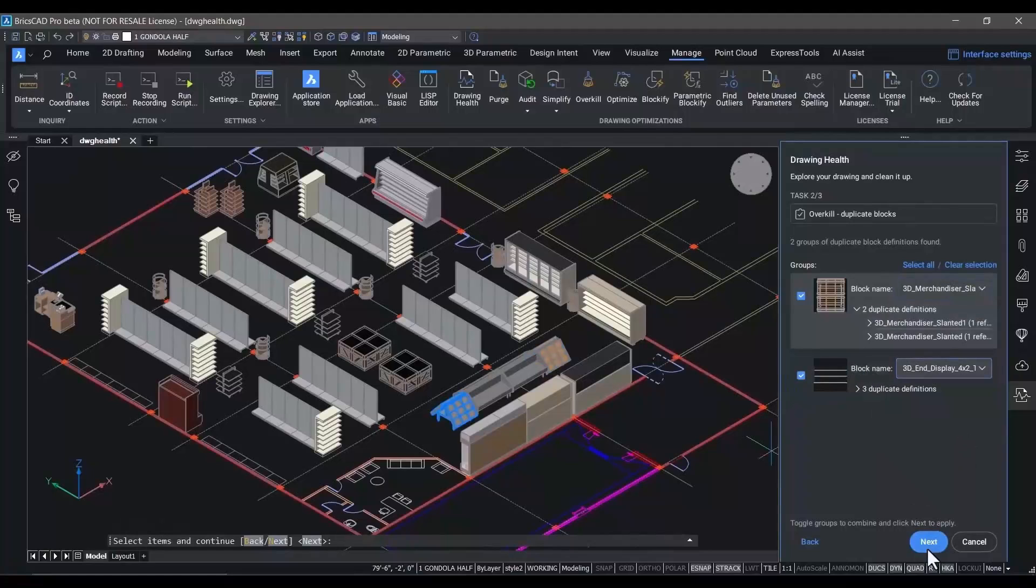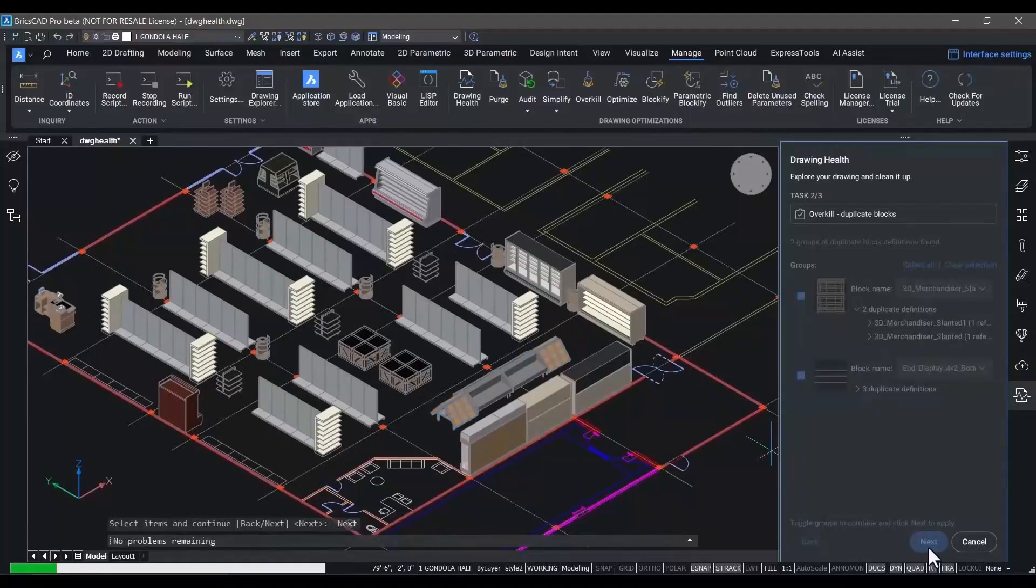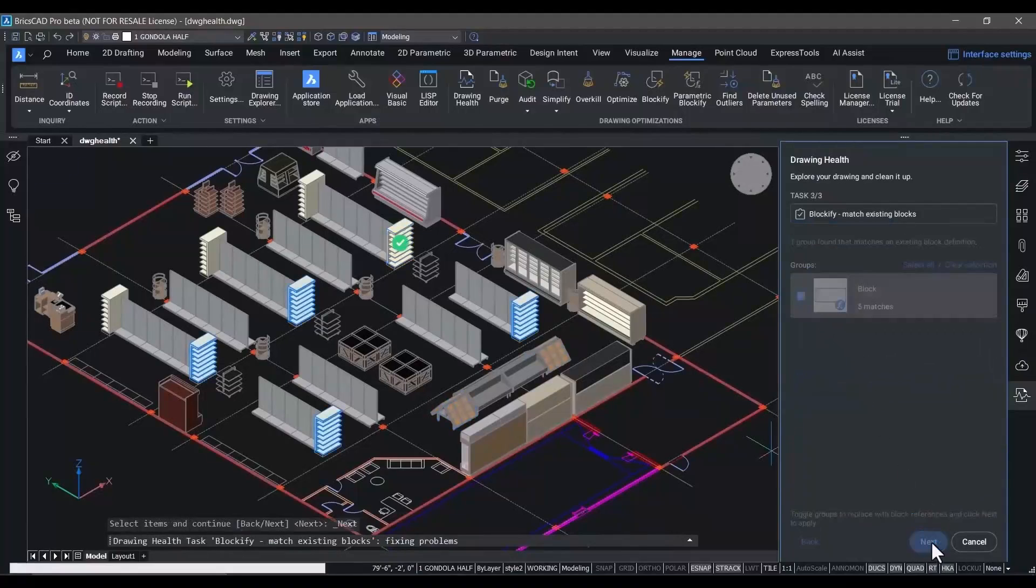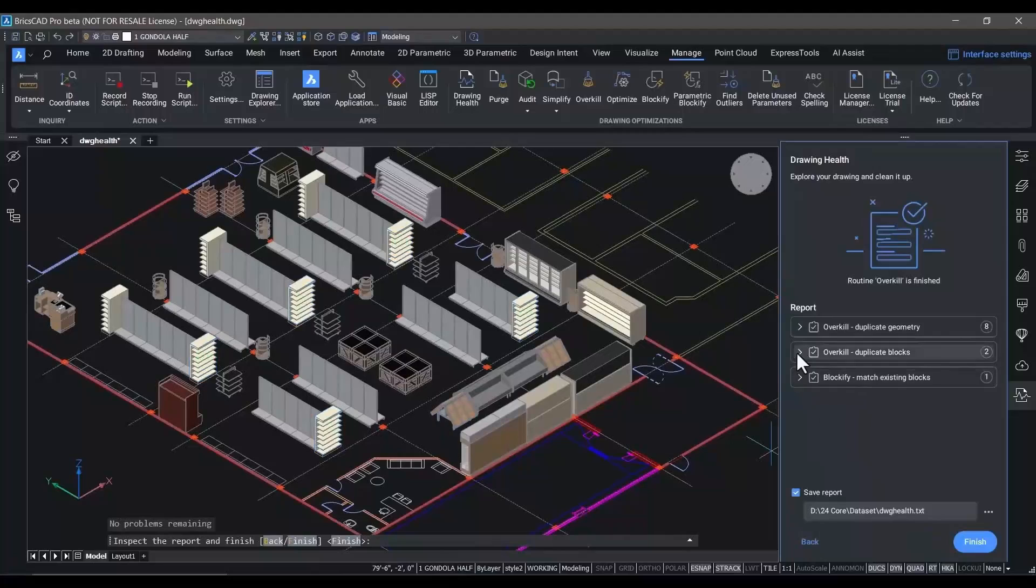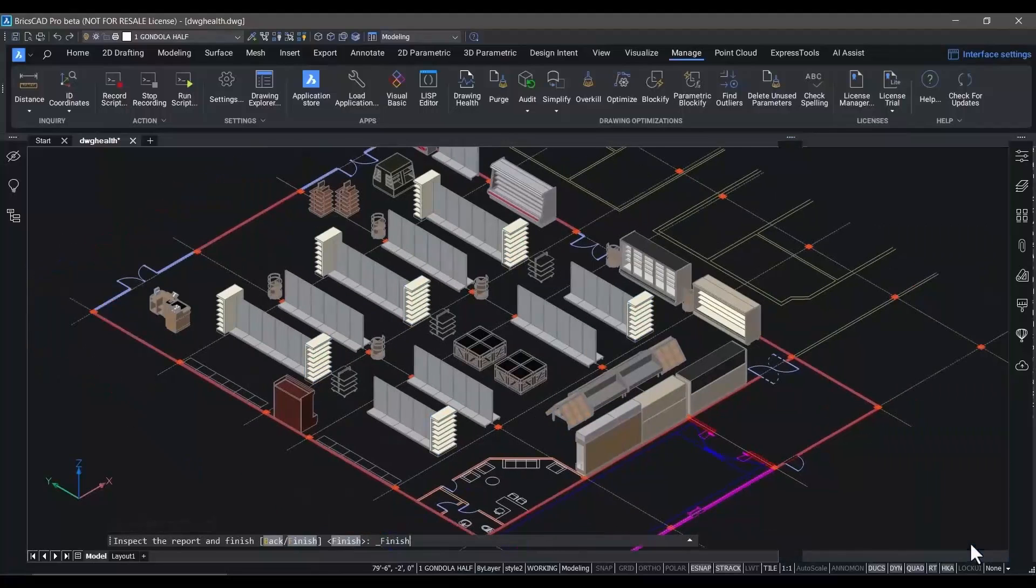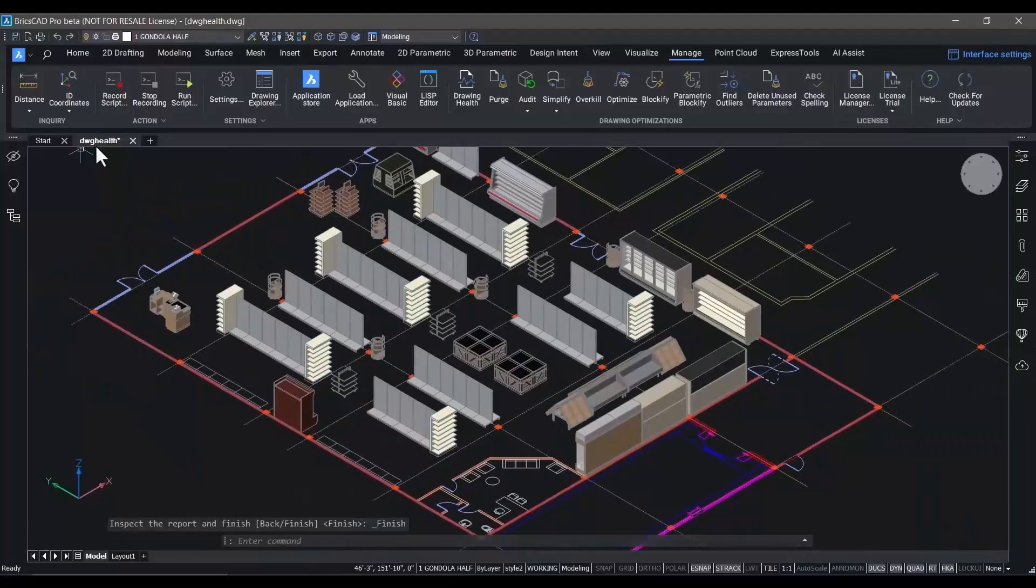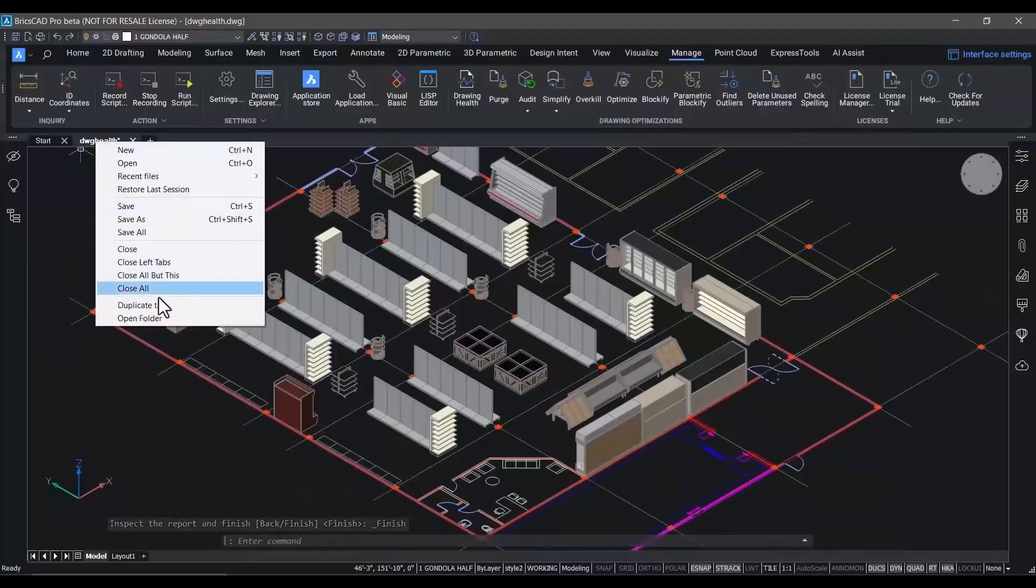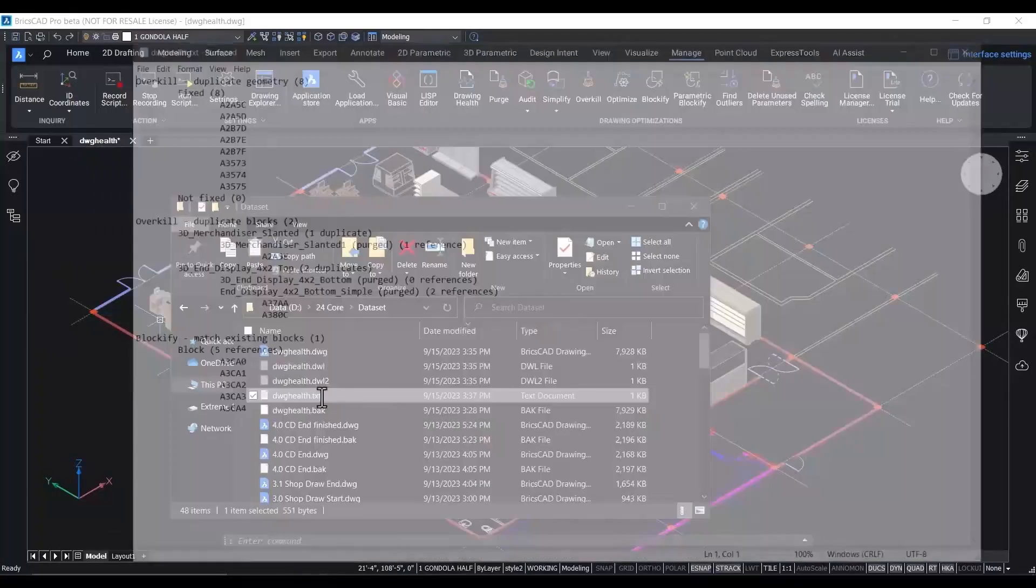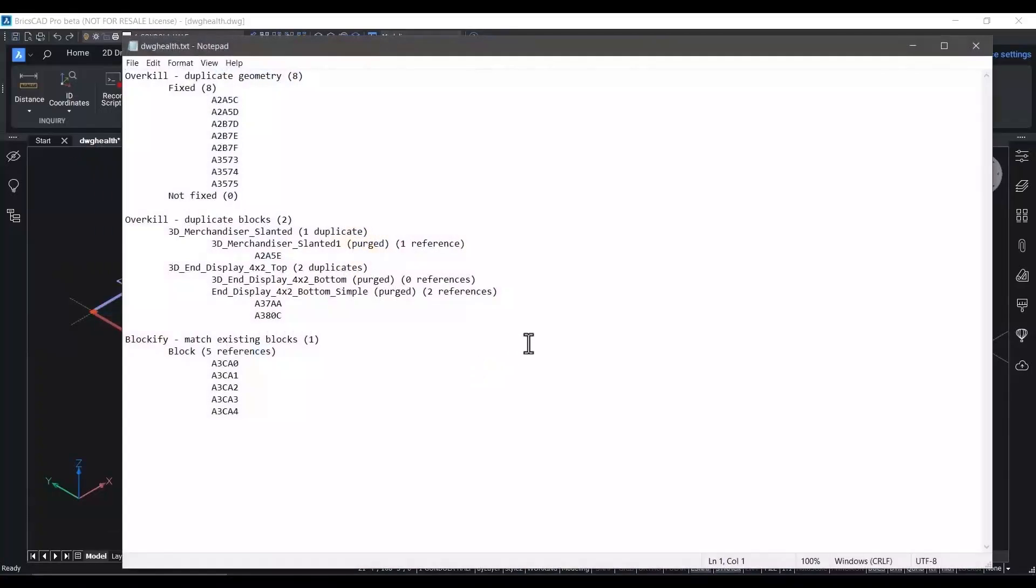The drawing health tool is automated, not automatic. You have full control over what gets modified. At the end of the drawing health run, the command generates a report to show you all the changes that have been made to the current drawing.